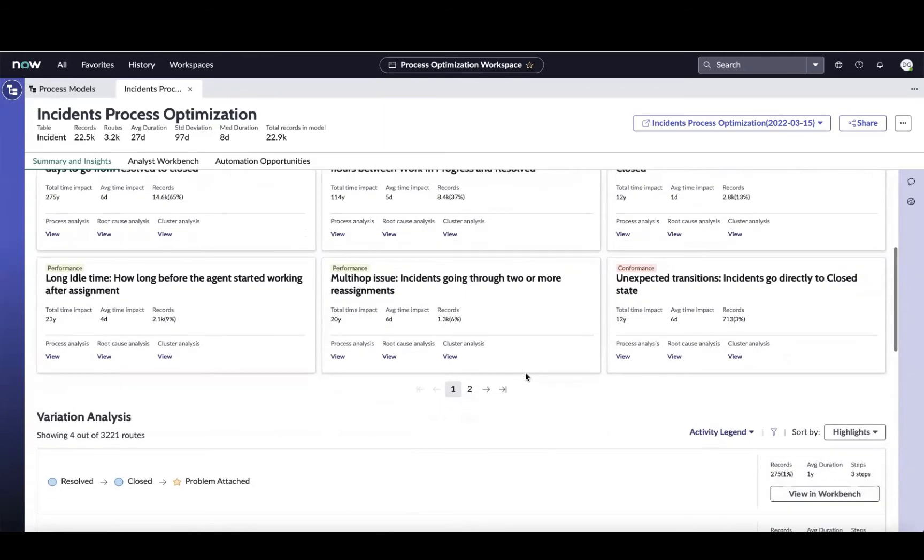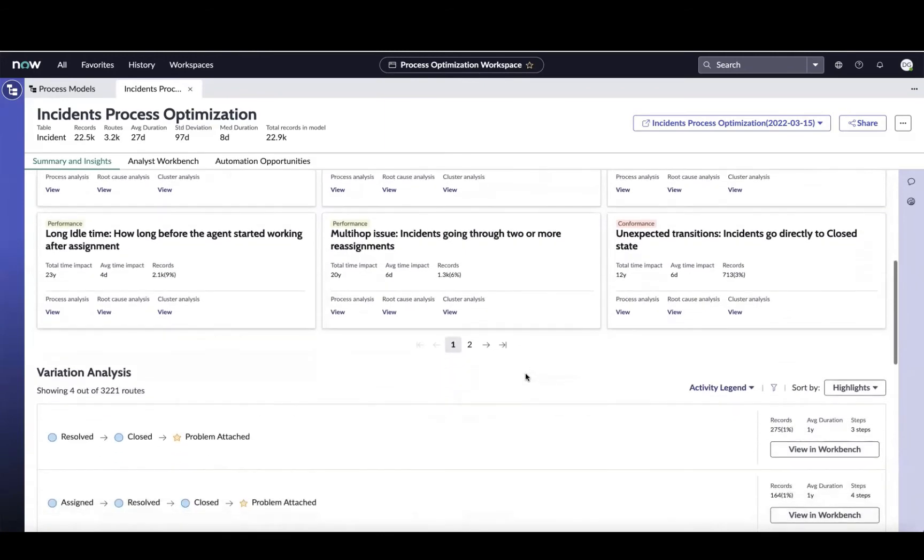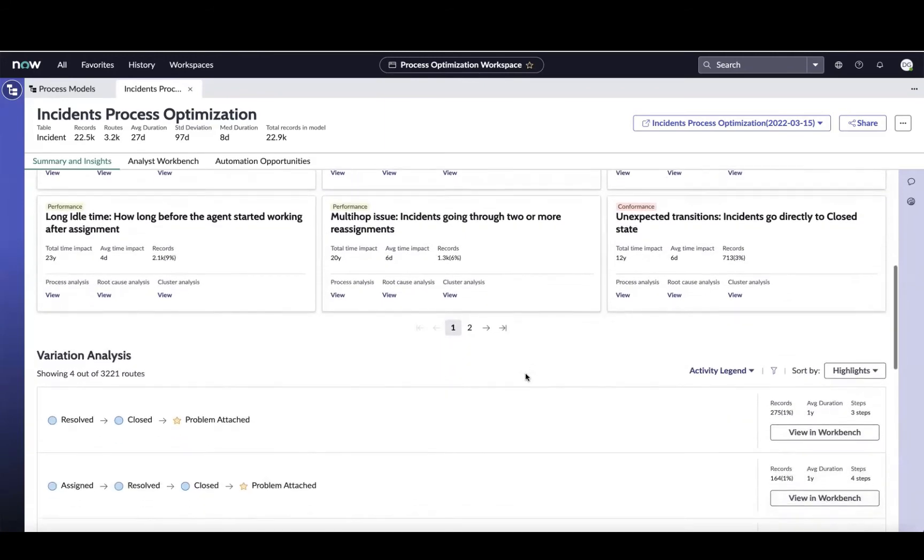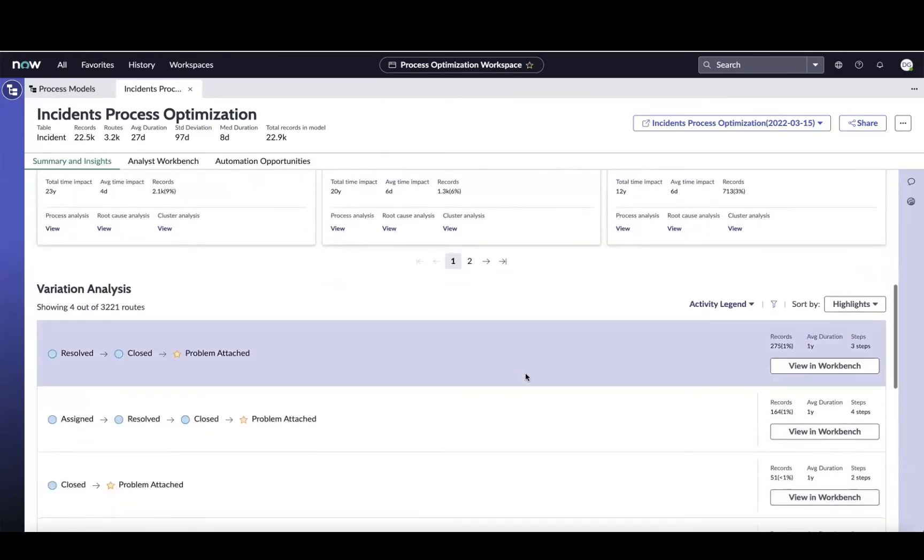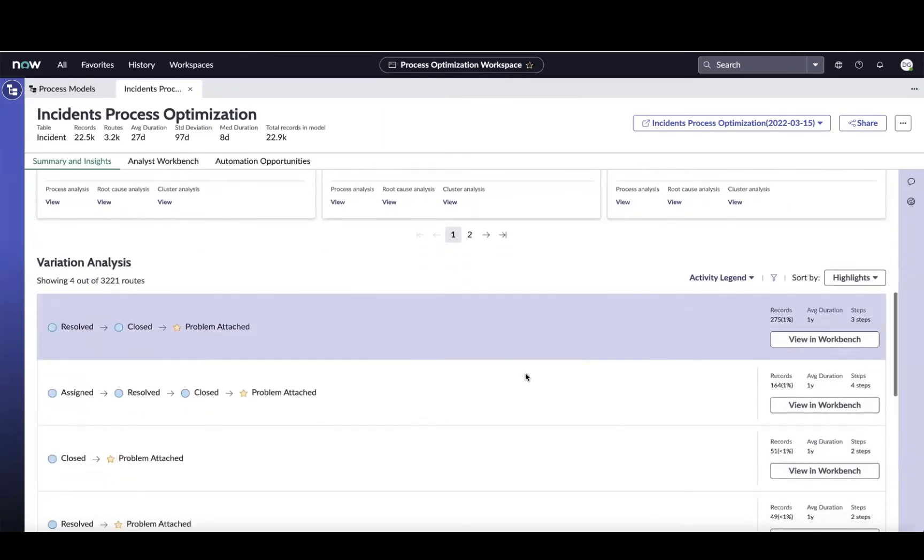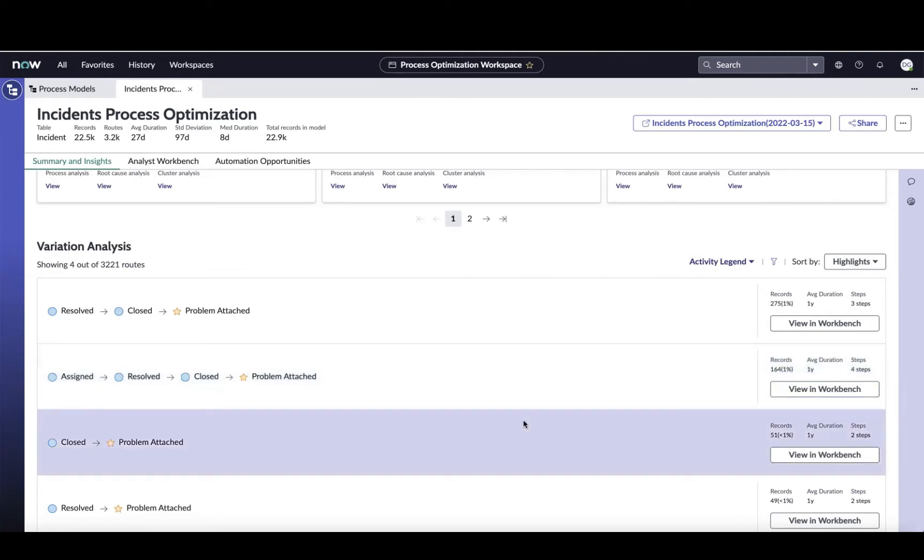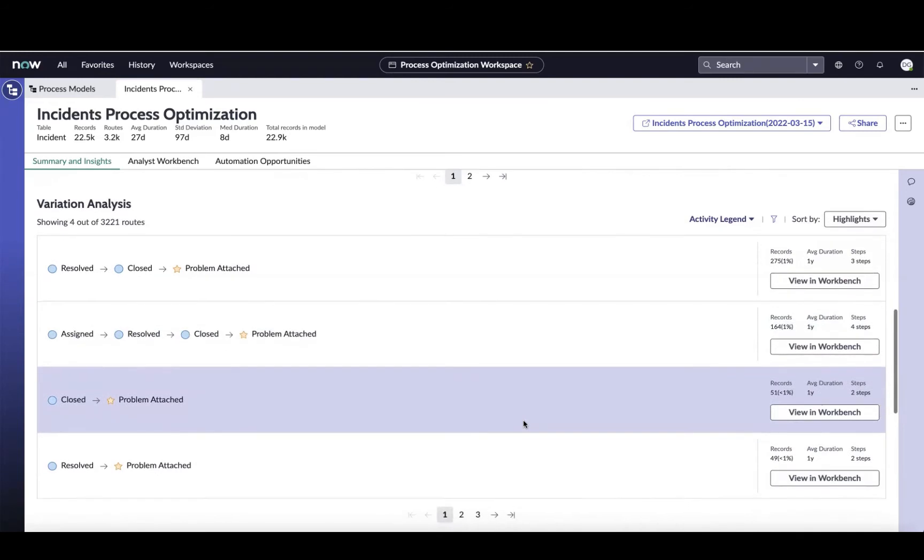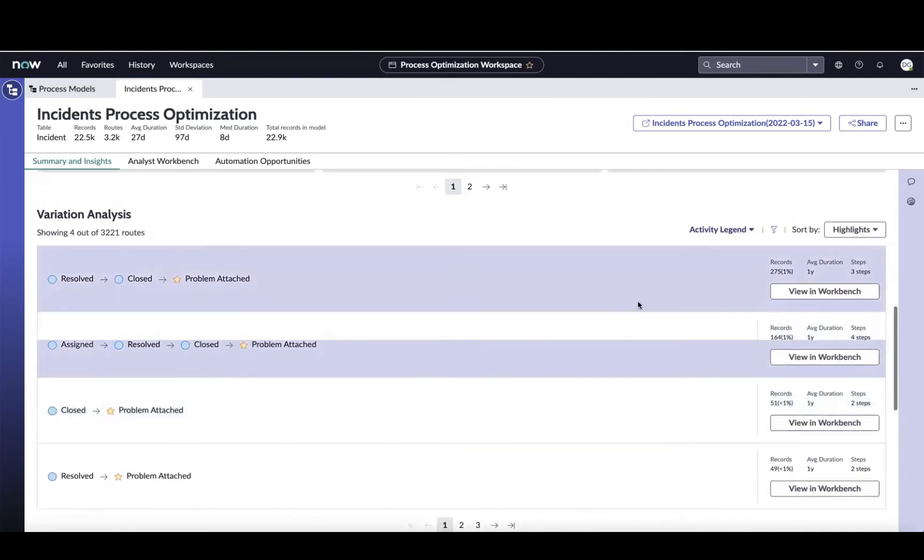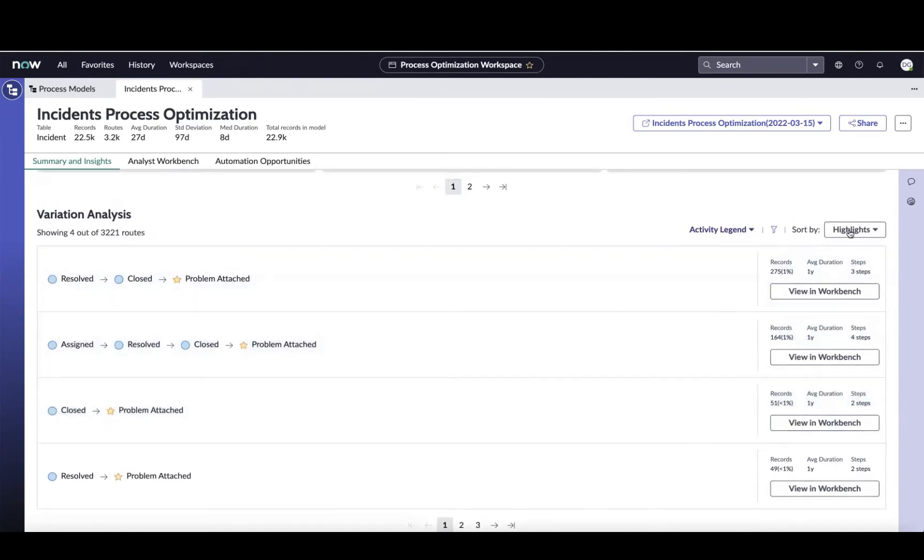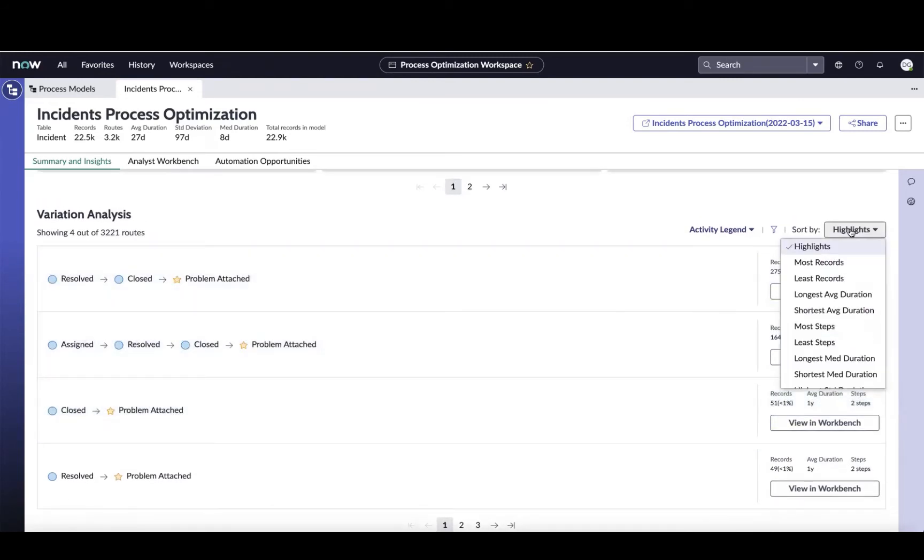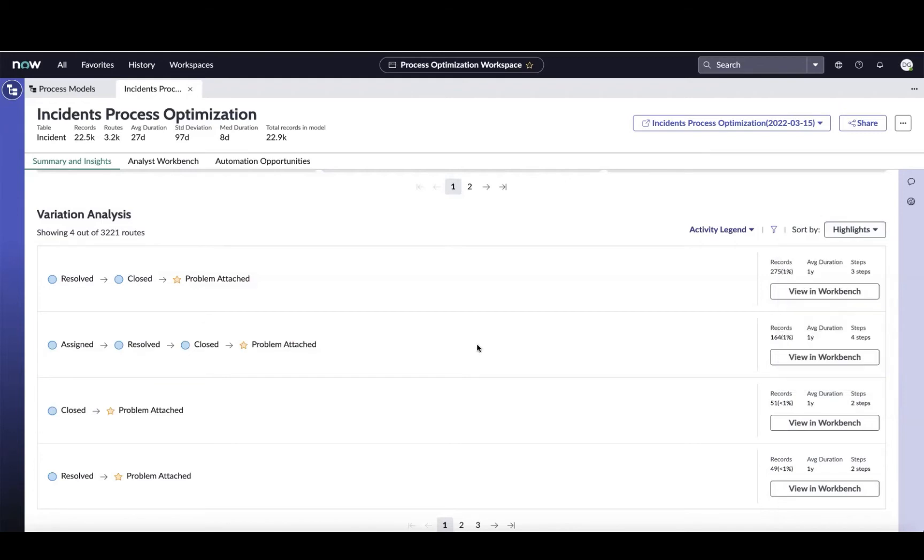Then as we move down the screen, we get to the variation analysis section. This gives us insights into all the different routes our incidents are taking and also helps us understand how well we're conforming to our planned path that we had designed for the process itself. Right now we're just looking at the highlights from a route perspective, but if we wanted to focus on the routes that are most taken or the ones that are taking the longest amount of time, we can focus on those right from here.